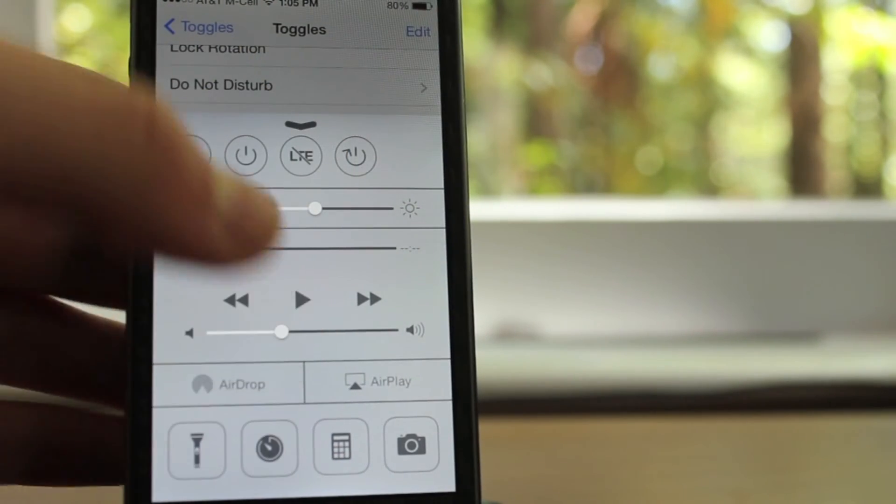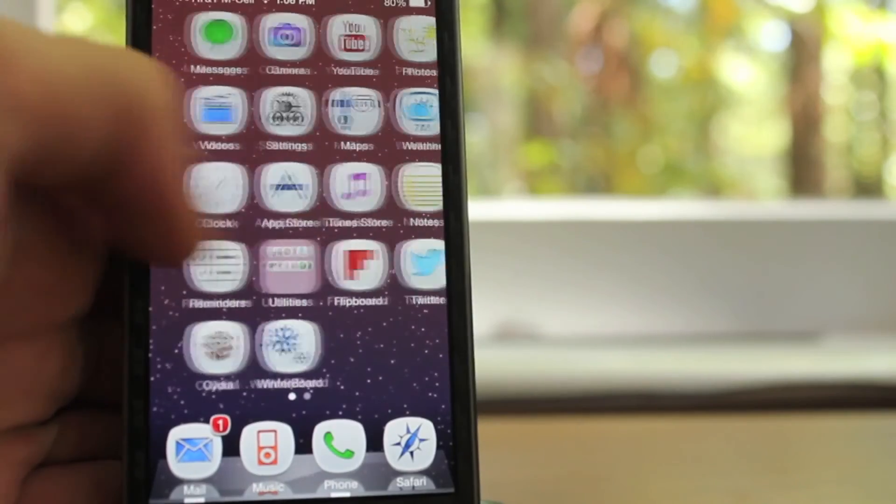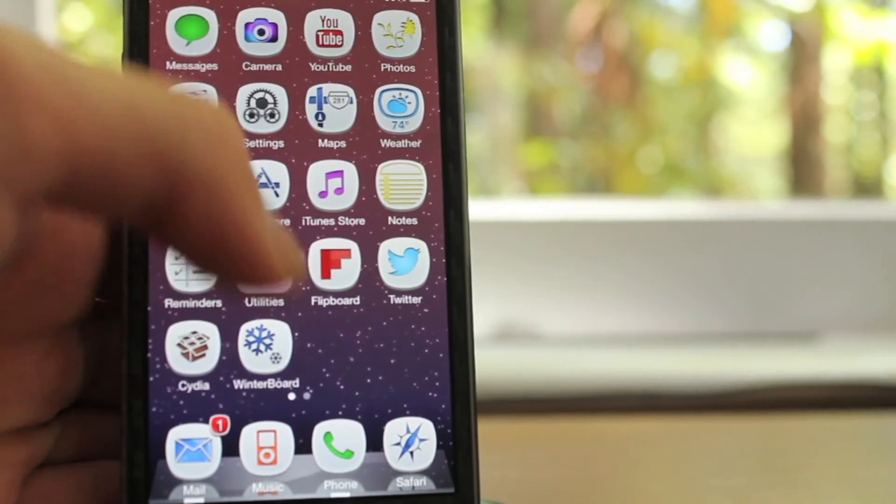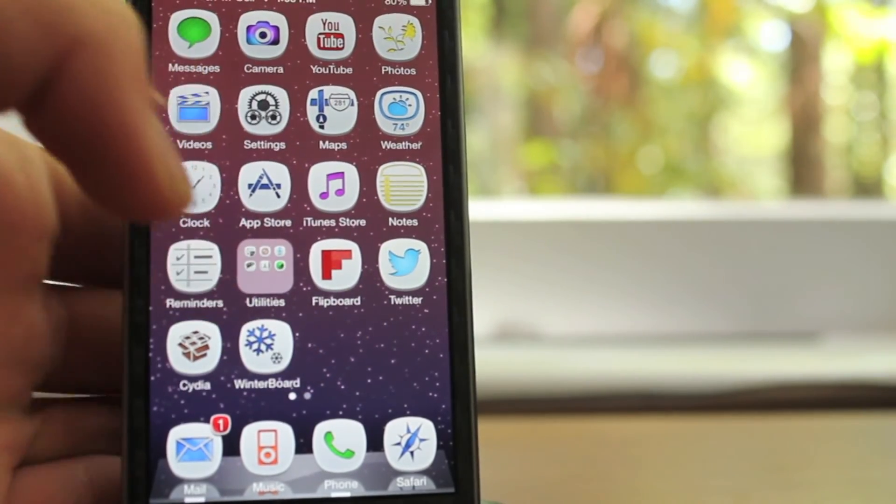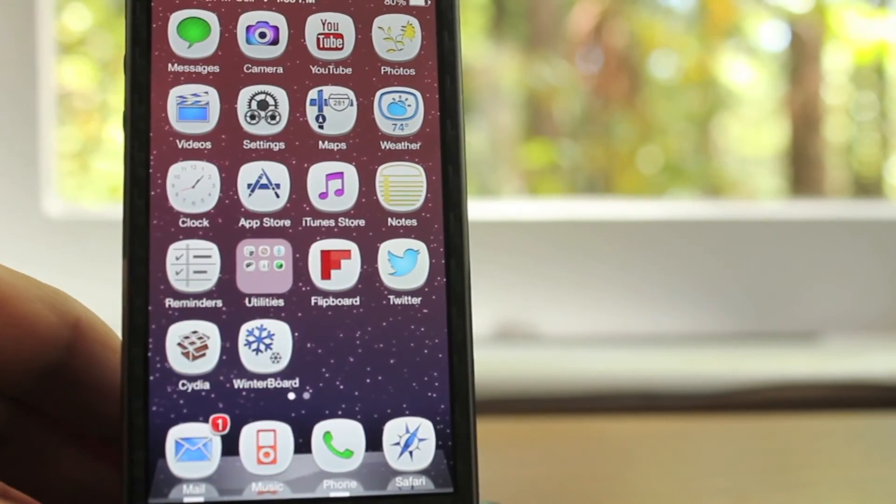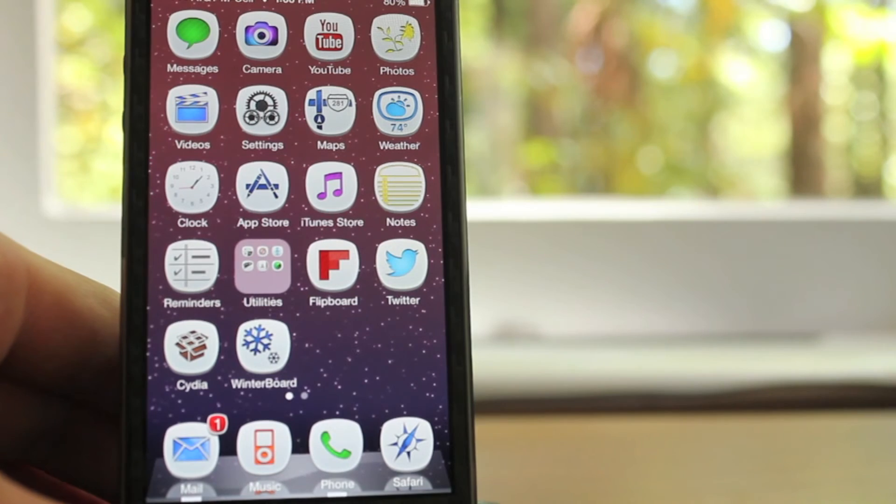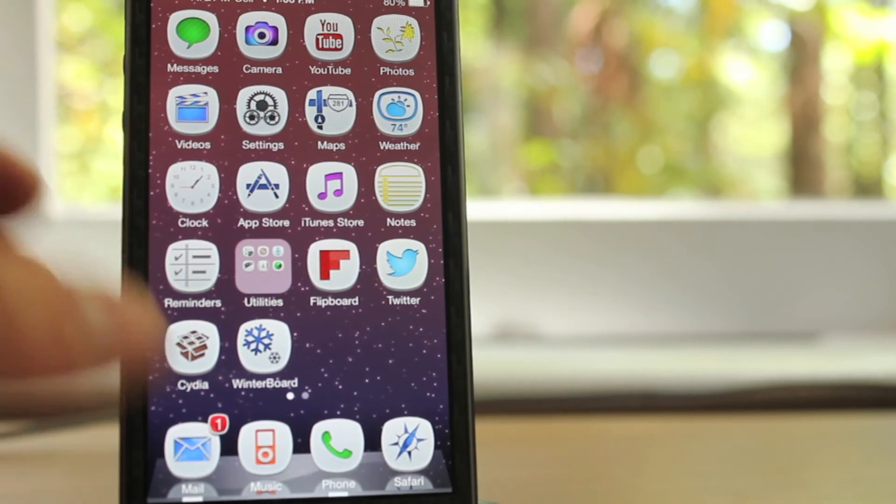Once again guys, that was CC Toggles, you can find it free in Cydia. Feel free to subscribe if you want to see more tweak and theme reviews. Other than that, I hope you guys have a great day, and see you guys later.